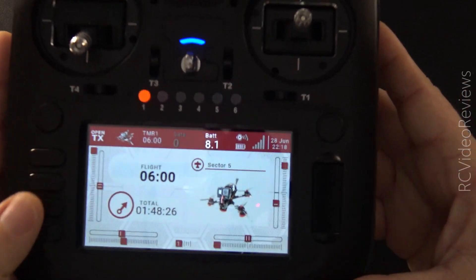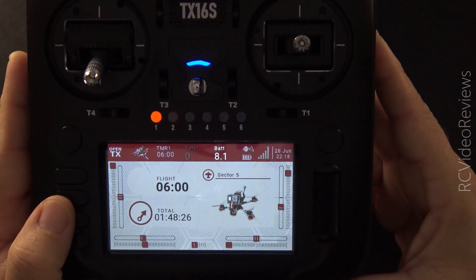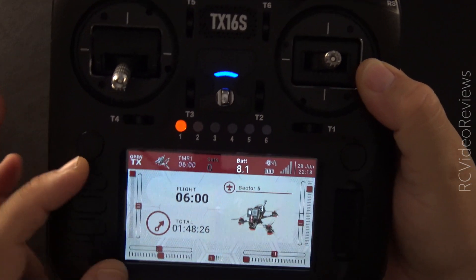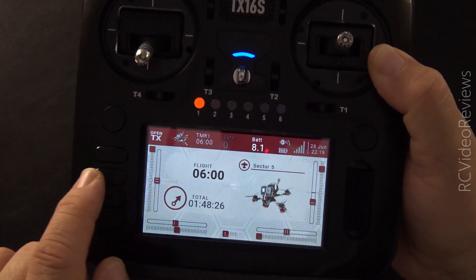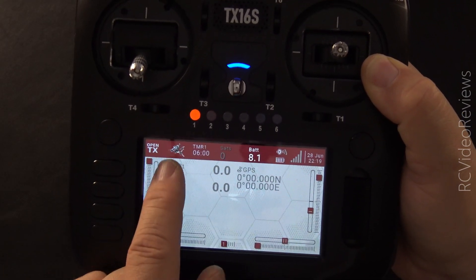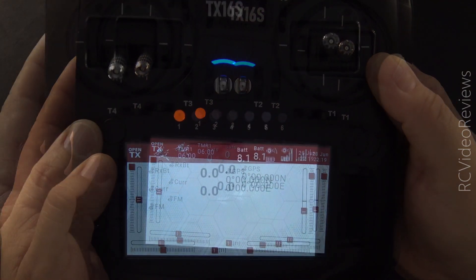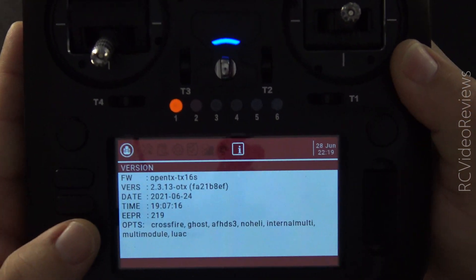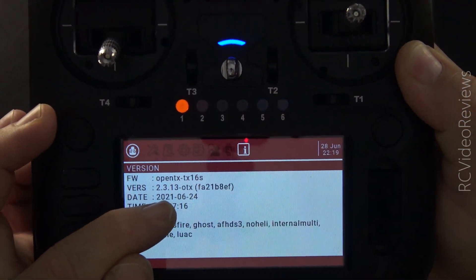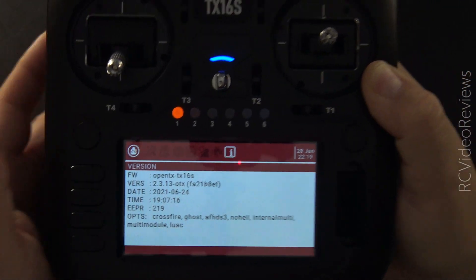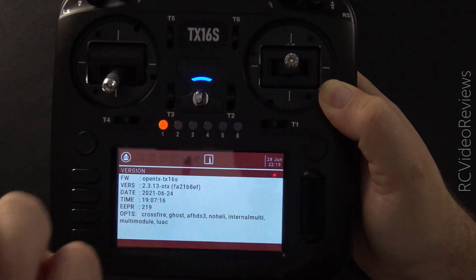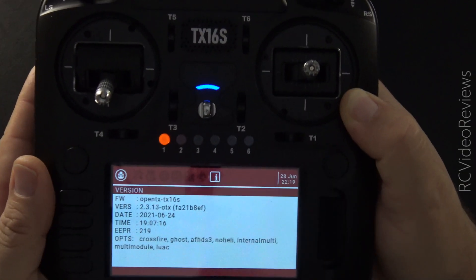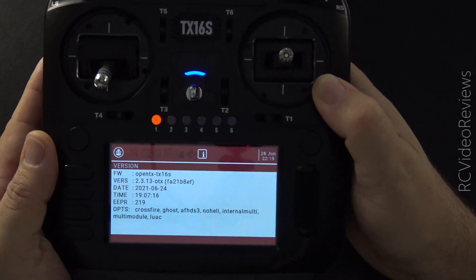Before I get started, I just want you to see that I've got OpenTX installed on this Eachine TX16S. You can see on this page I've got my model, my Sector 5, loaded with a couple of widgets. I've got a secondary widget screen with GPS and telemetry values. And as far as the operating system goes, I have OpenTX version 2.3.13 installed. I wanted to show you all this because I want you to see what it looks like before we migrate, and then at the end I'll show you what it looks like after we migrate back.